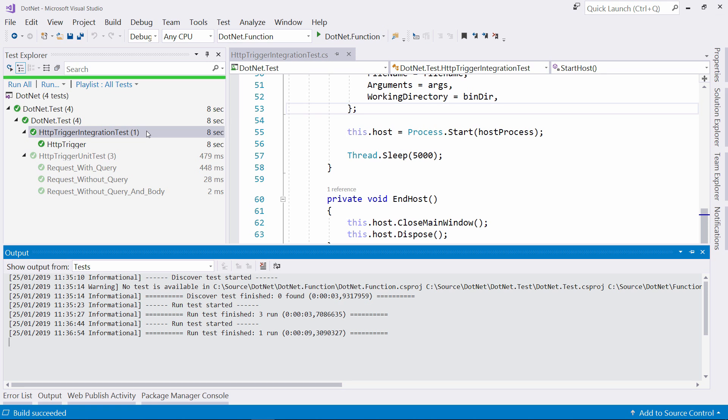These are just some examples of how you can test your Azure Functions. You can incorporate tests like these in your CI/CD pipeline to run them every time you build your code. This helps you to make sure that your functions work.